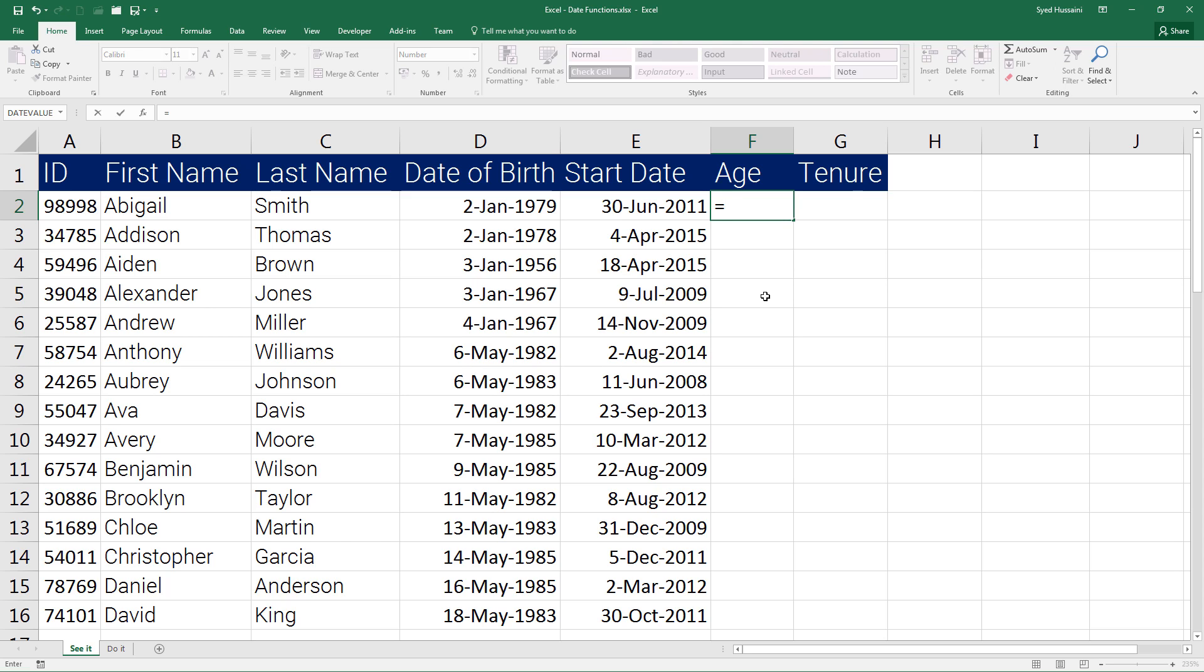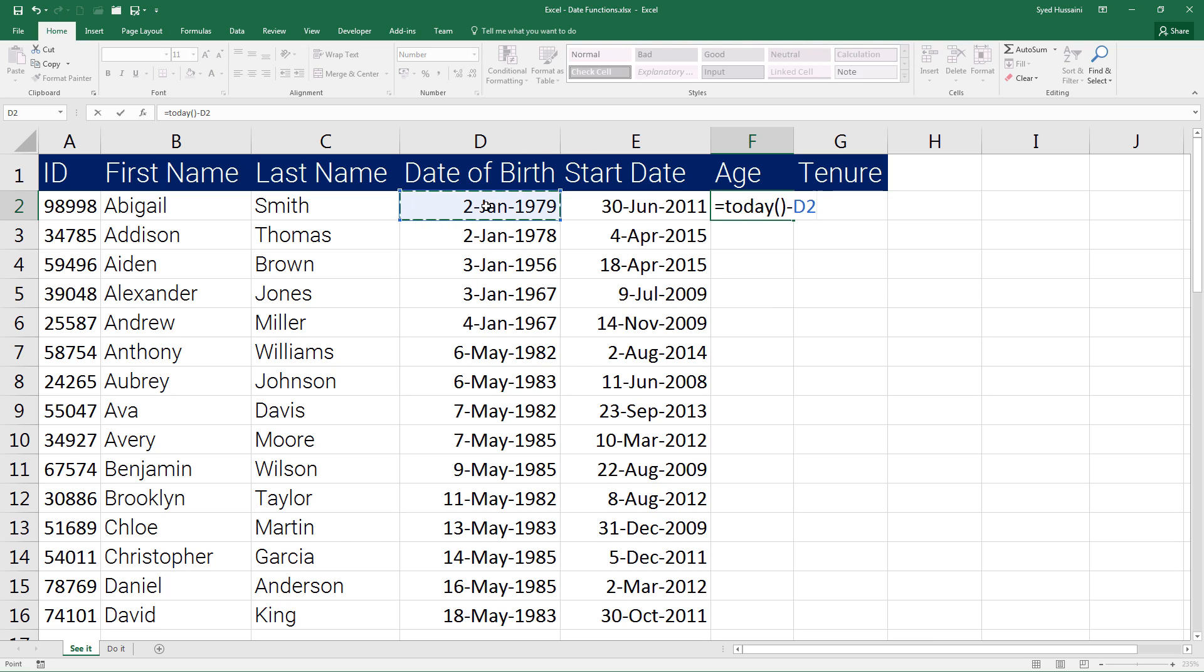I need to subtract the date of birth from today's date. Today is the higher date, so I will remove the date of birth from today in order to extract the number of days that person has lived so far.